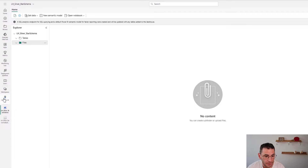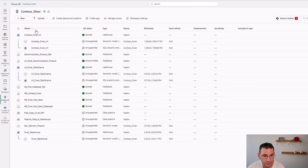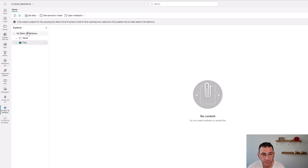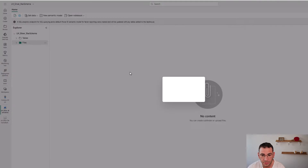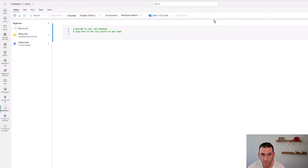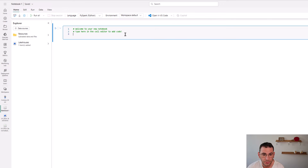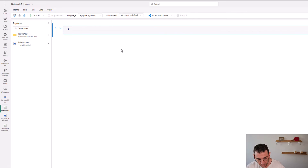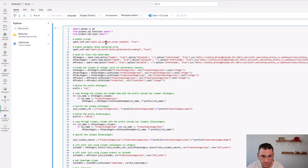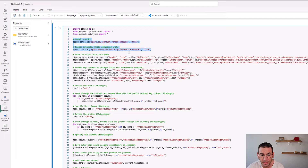The first step is to go to the silver layer lakehouse. I'm now in the Contoso silver layer and I'm going to open the silver lakehouse I created for denormalizing the data. As you can see, there aren't any Delta tables nor any files in this lakehouse yet. So we'll click on 'open notebook', create a new notebook, delete the default comments, and paste in the code we are going to use.